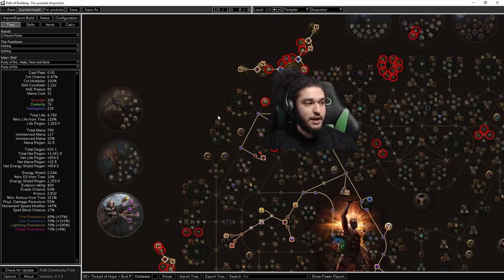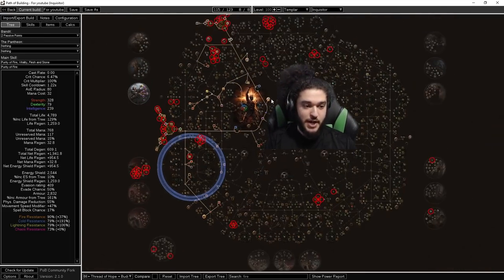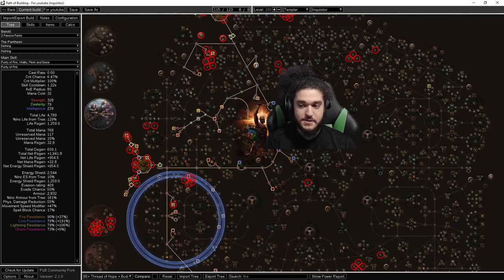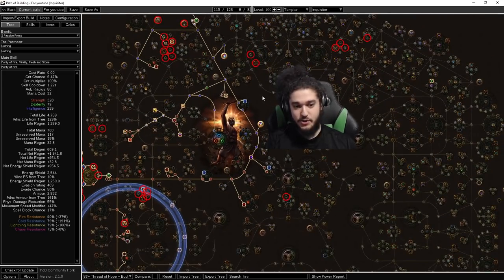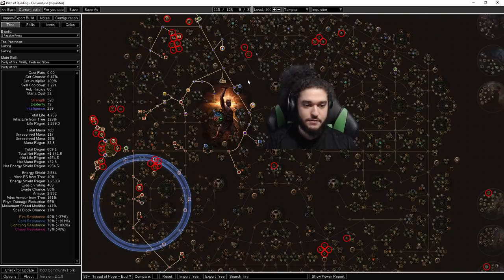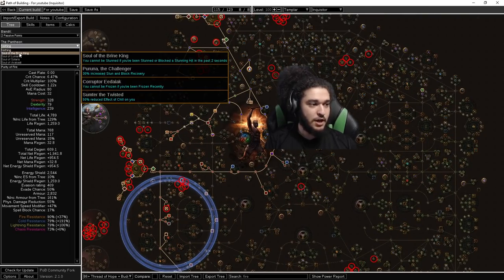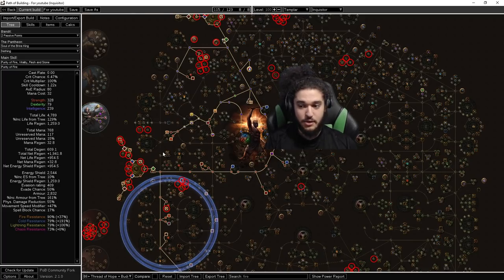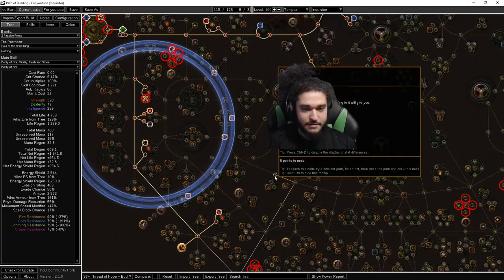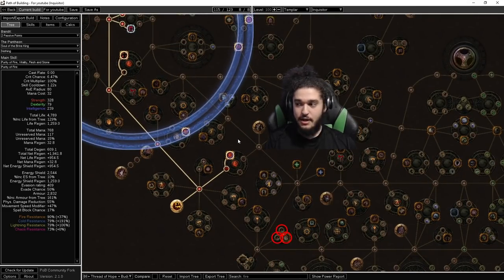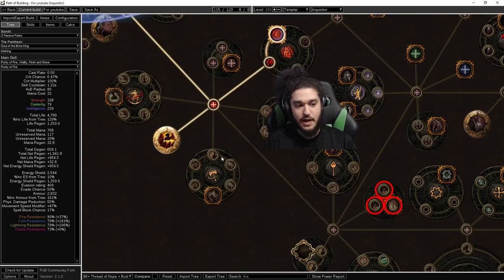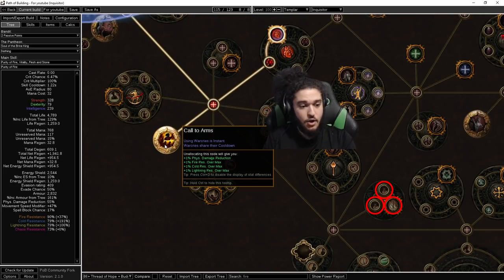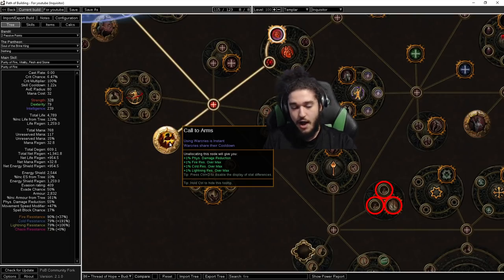Anyway, other than that, that's pretty much everything that I can give you guys. Of course, for your bandits, you're going to be killing them all. There's not really much of a reason to help anyone. And then for your Pantheon, you probably are going to be running Brine King because of stun, since we are not stun immune. The one annoying thing I found out with the last build is I didn't get stunned too much, but oftentimes I got stunned out of using Enduring Cry. With Instant War Cries, you will not get stunned out of using Enduring Cry.